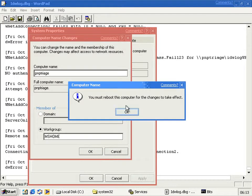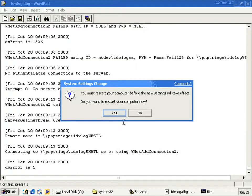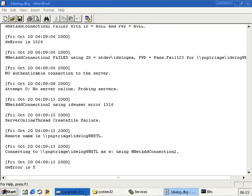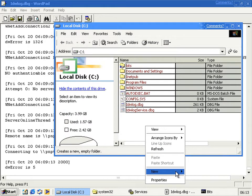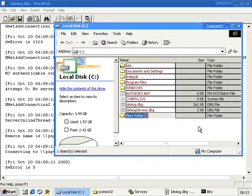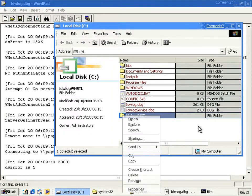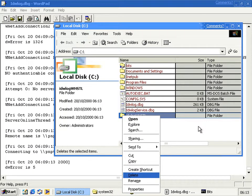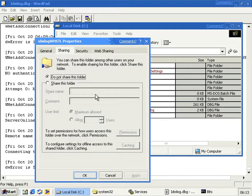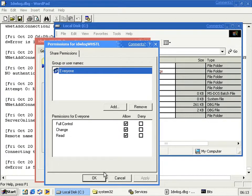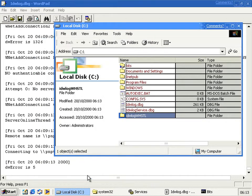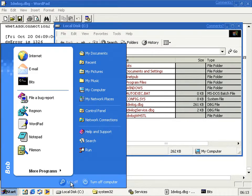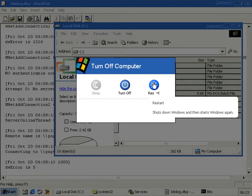So you call it PMP Triage. Then you have to reboot. You click No, because you first need to create a share called IDWLog WHSTL. I don't know what WHSTL stands for. Sharing, you need to share it, and just make sure, yep, that'll do. And then you need to restart to make the name change complete, so we'll see you after that.